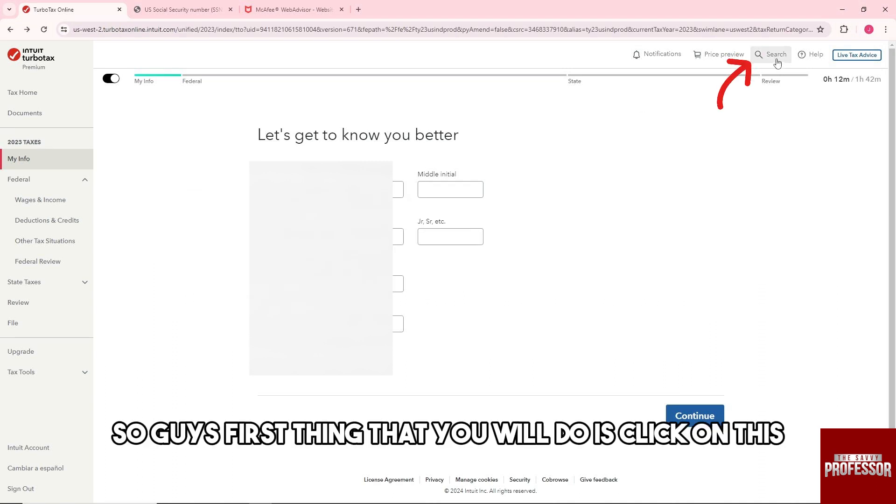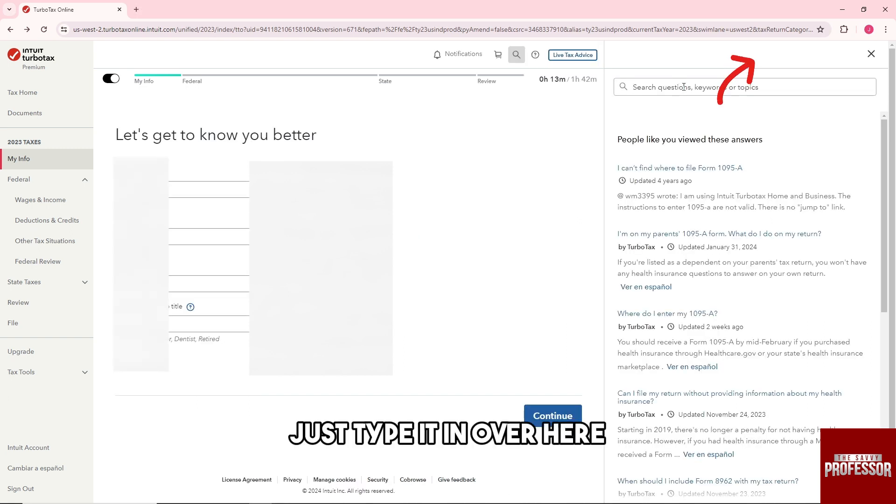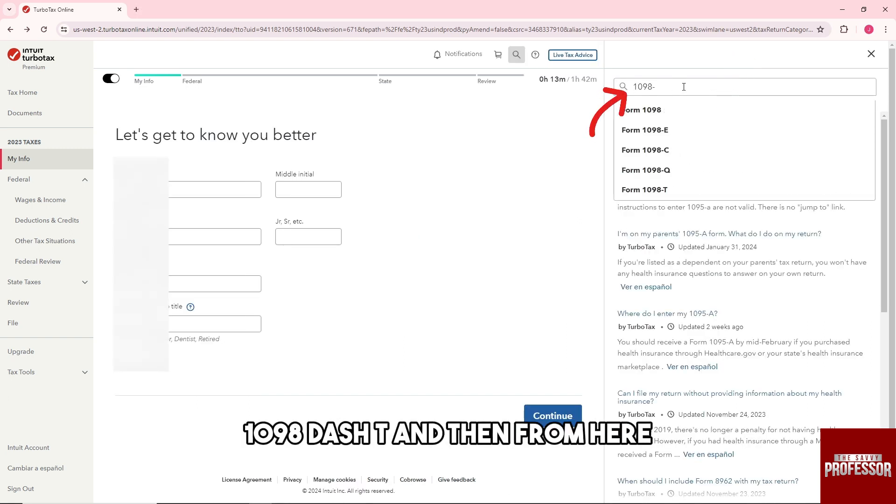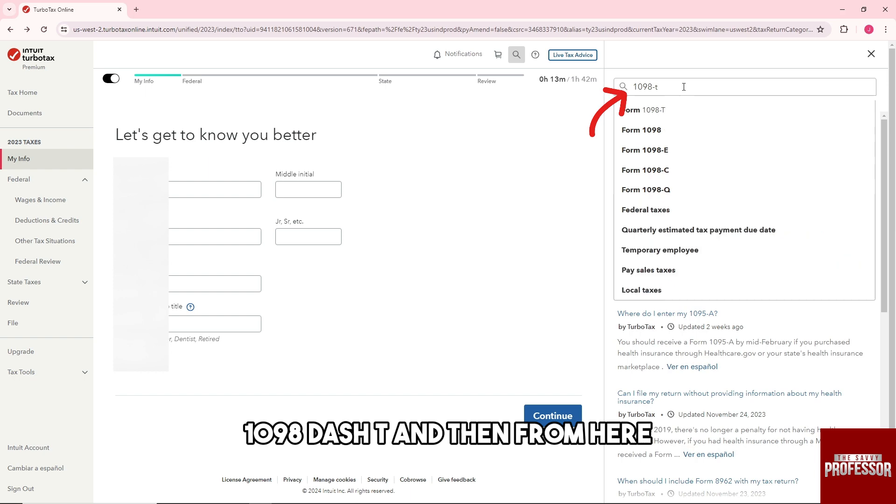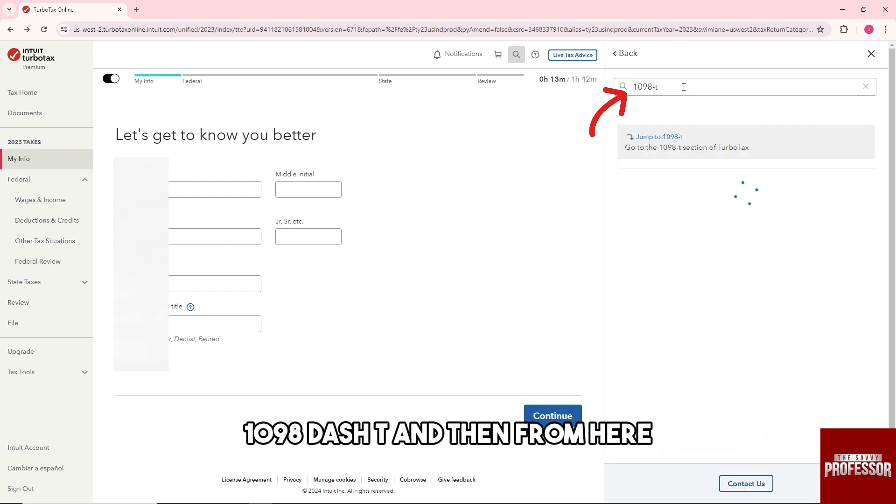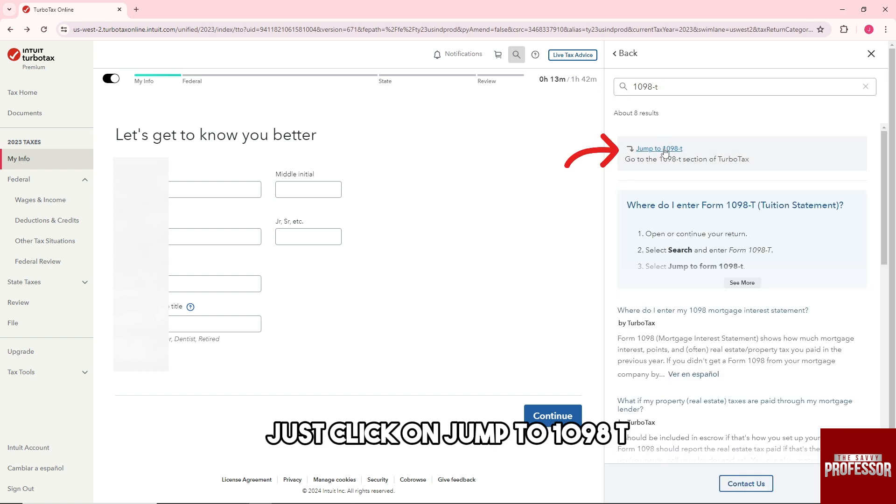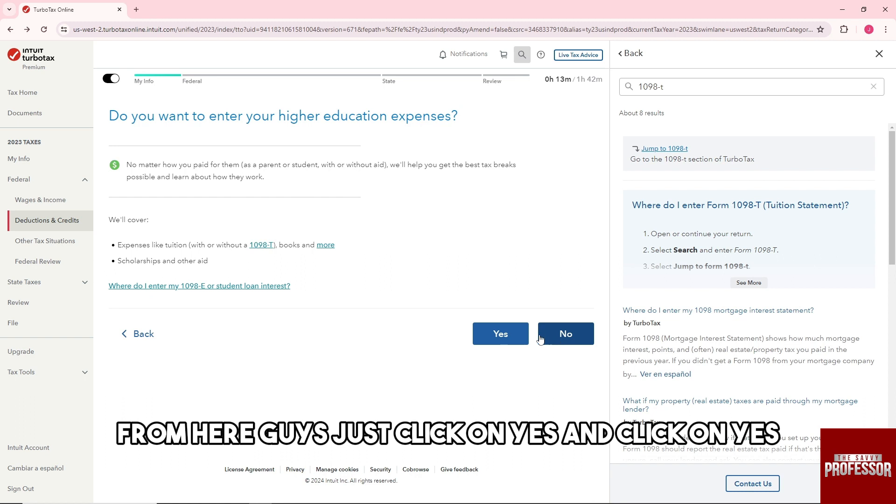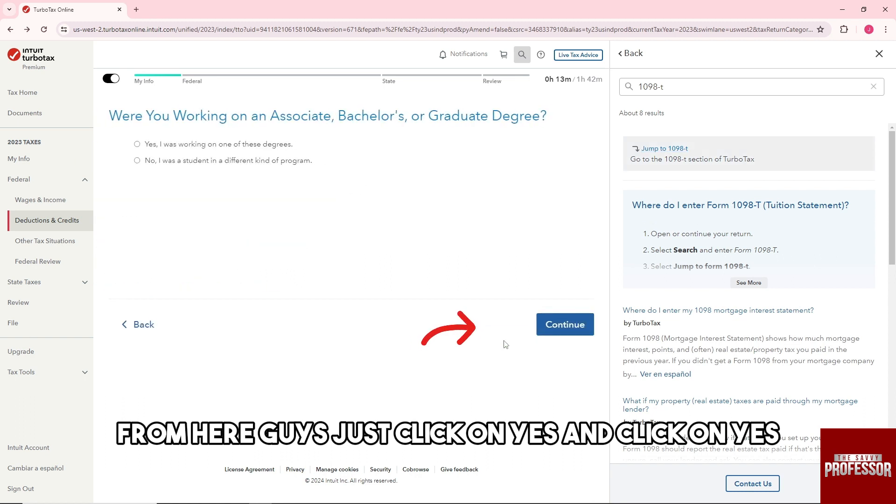Just type it in over here: 1098-T. And then from here just click on jump to 1098-T. From here guys, just click on yes and click on yes.